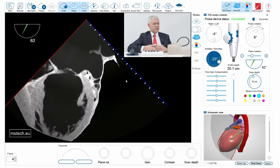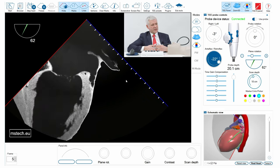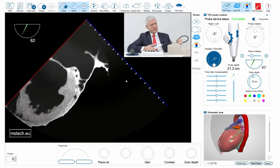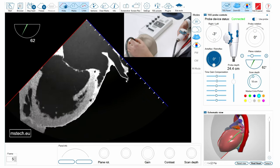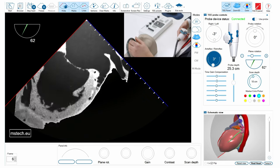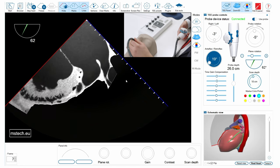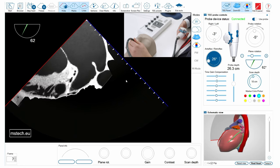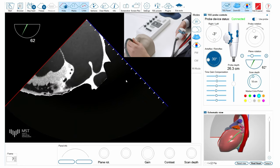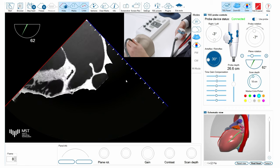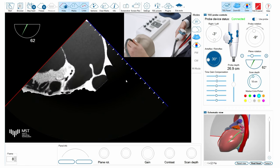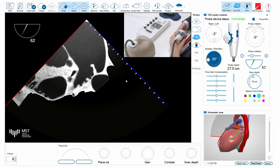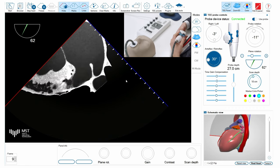So it's important to understand that in order to scan it properly we have to insert the probe deeper, closer to the transgastric views, and then change the angle of the tip of the device and position the left atrial appendage in the center of the screen.